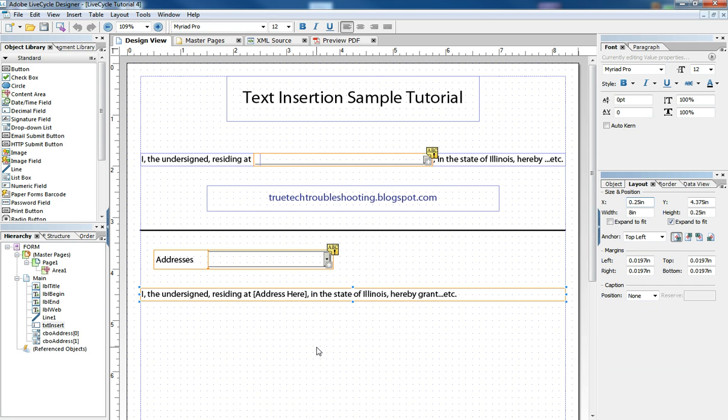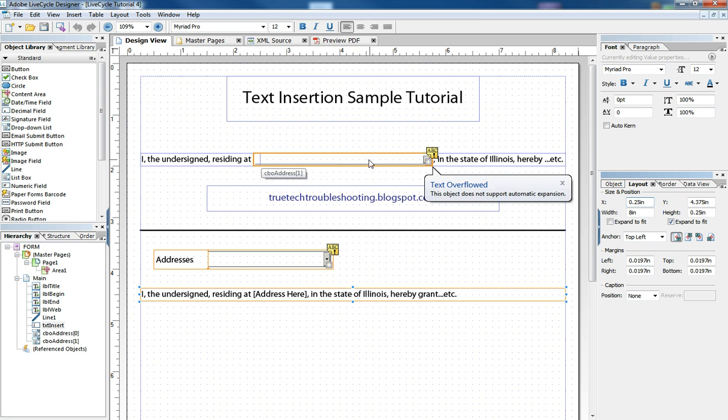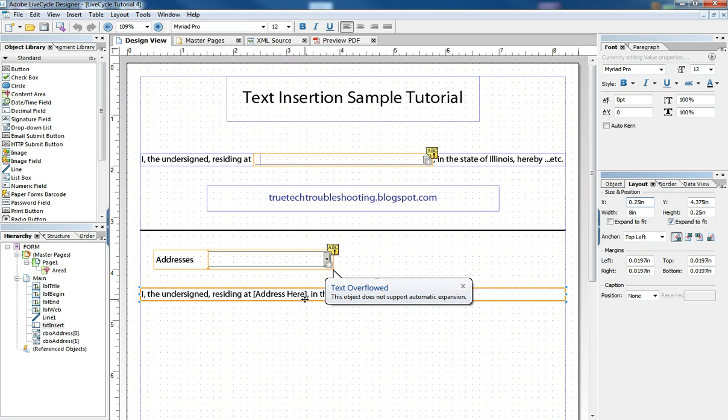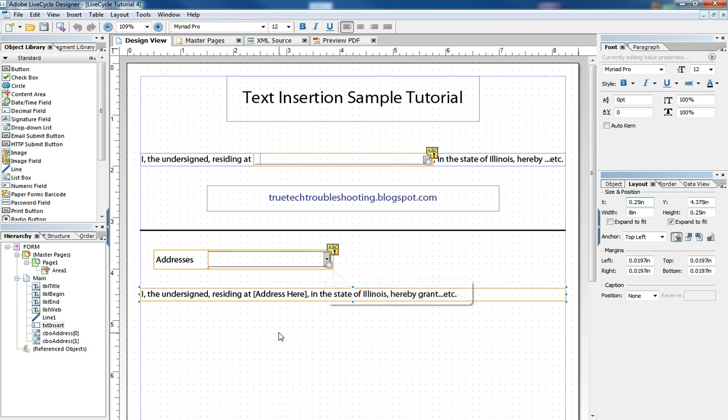And so this creates a lot crisper, cleaner form where people don't have to write really tiny or run out of space like in the old days when you had to fill out a paper form. But it makes it a digital form, a form that can grow exponentially with whatever amount of text we want to put in there.